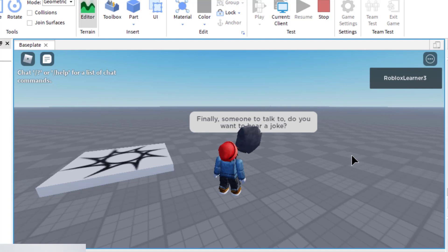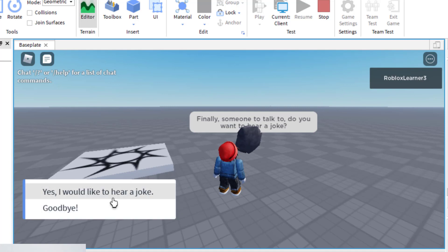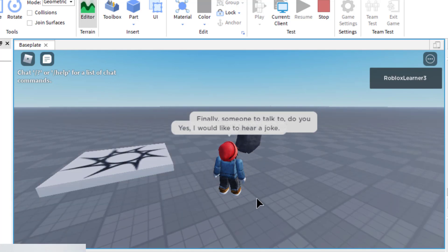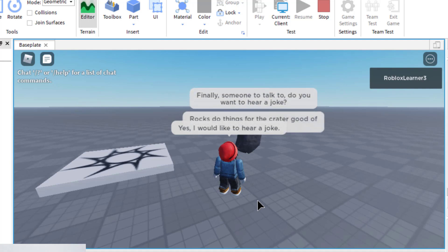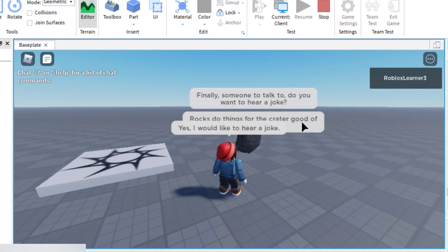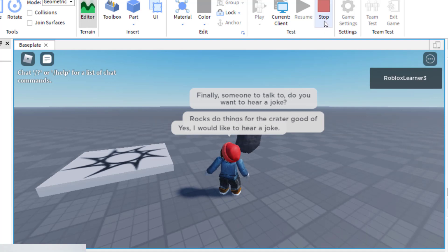"Finally someone to talk to, do you want to hear a joke?" Now I have a response — I can say yes or I can say goodbye. I'm going to say "Yes, I would like to hear a joke," and the rock says "Rocks do things for the crater good of humanity." You'll again see the position of the text is not quite optimal, so we're going to change that in a second.